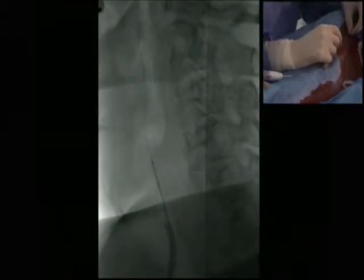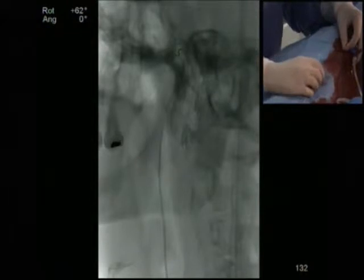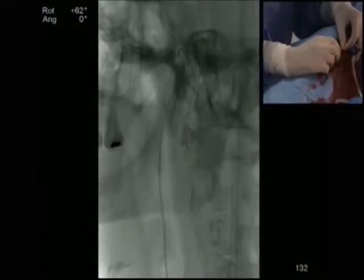Now we can see your hands, unfortunately. There is a little bit... but wait, we check where we are.